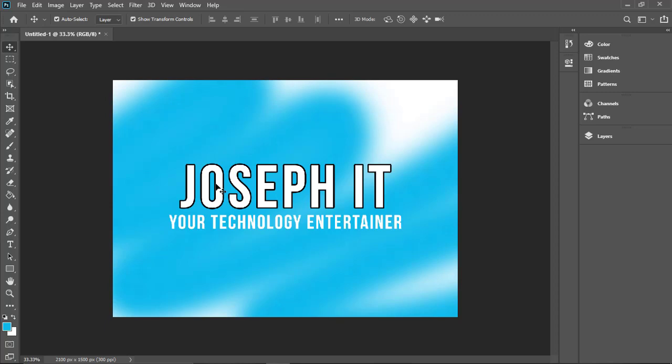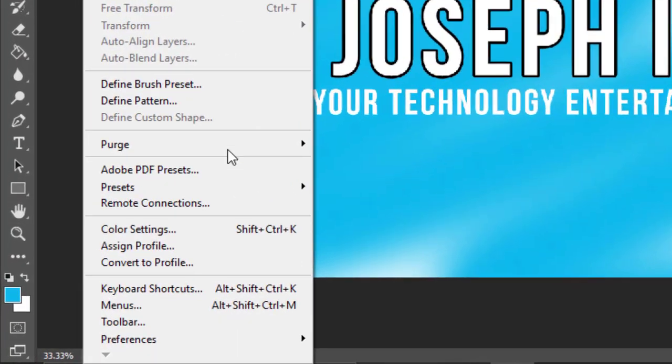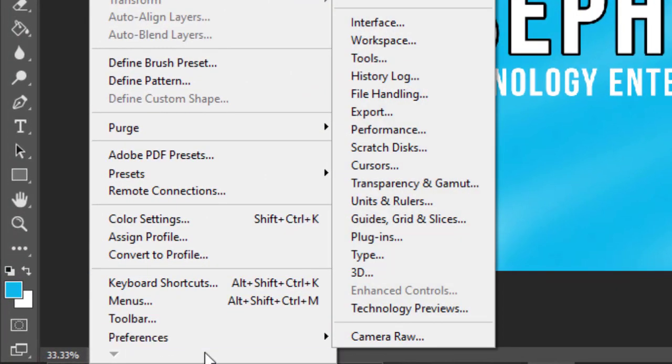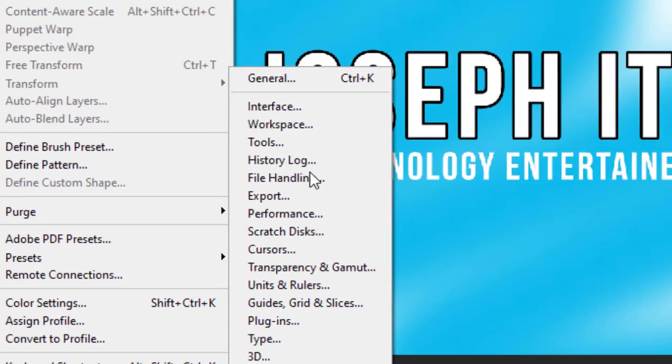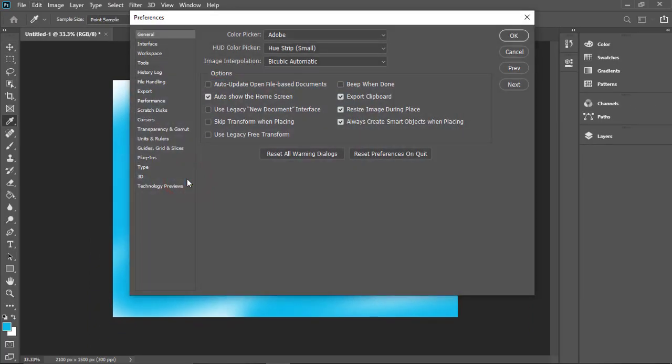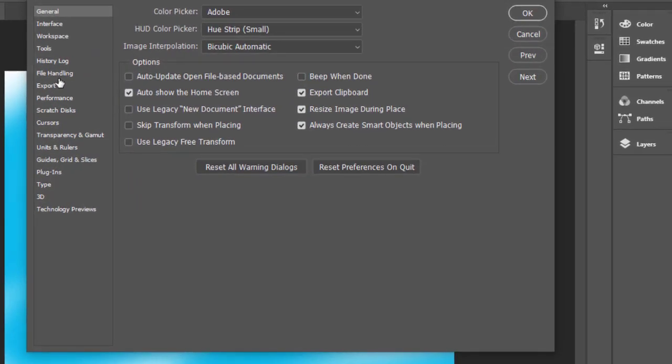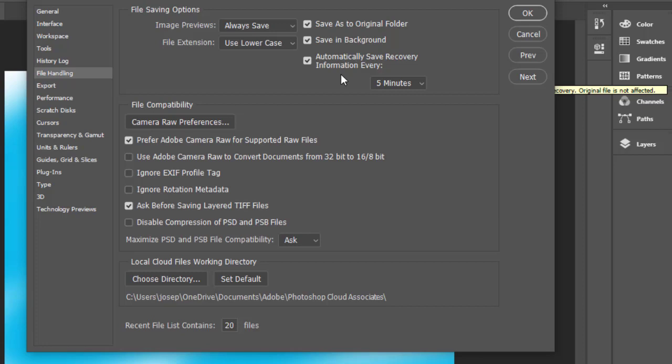To do so, we are going to Edit and on the bottom Preferences, and then General. From there, simply go to File Handling. On Adobe Photoshop 2020 version, Automatically Save Recovery Information Every will be there.